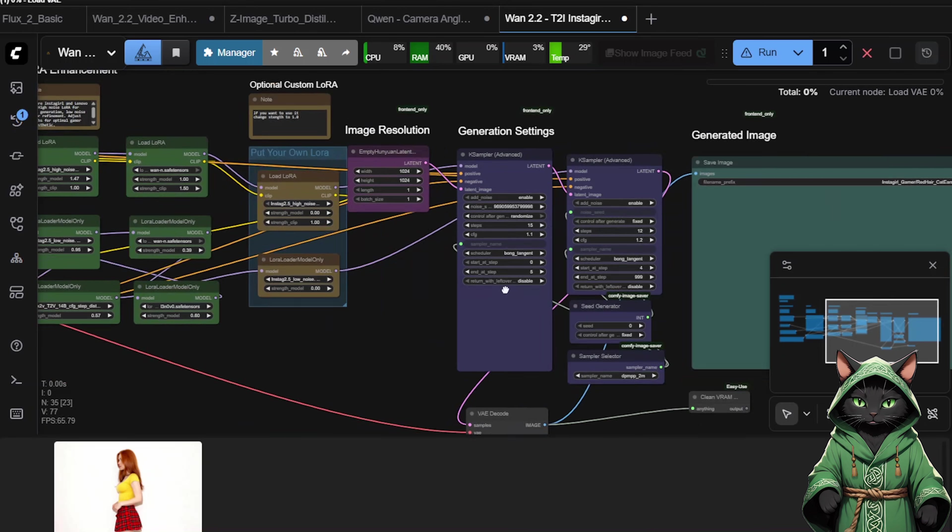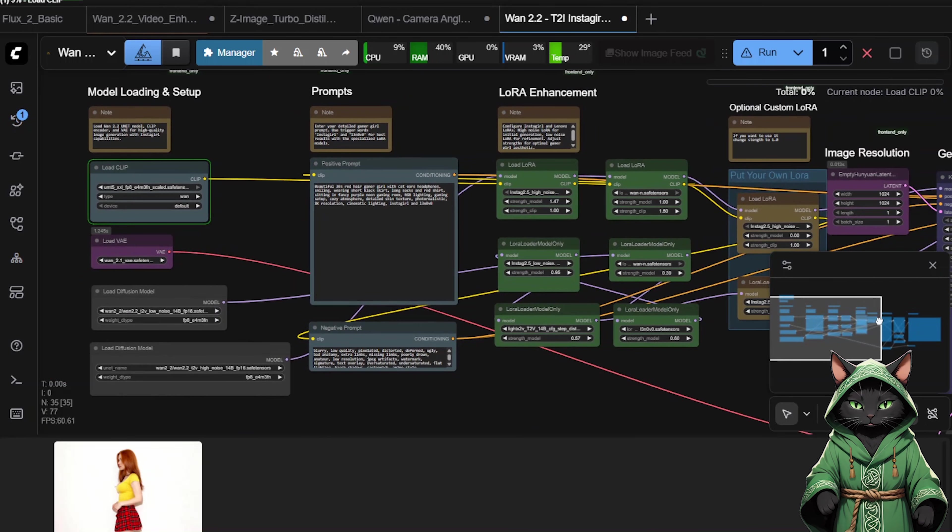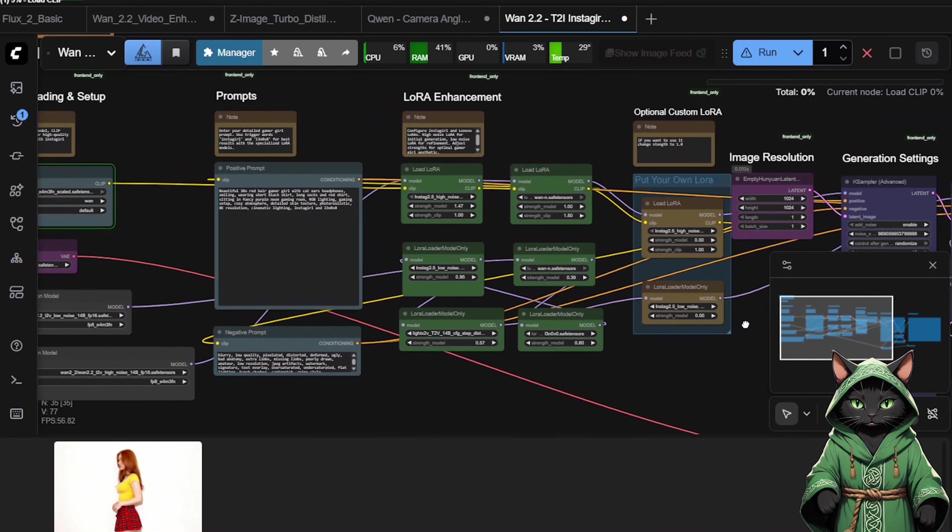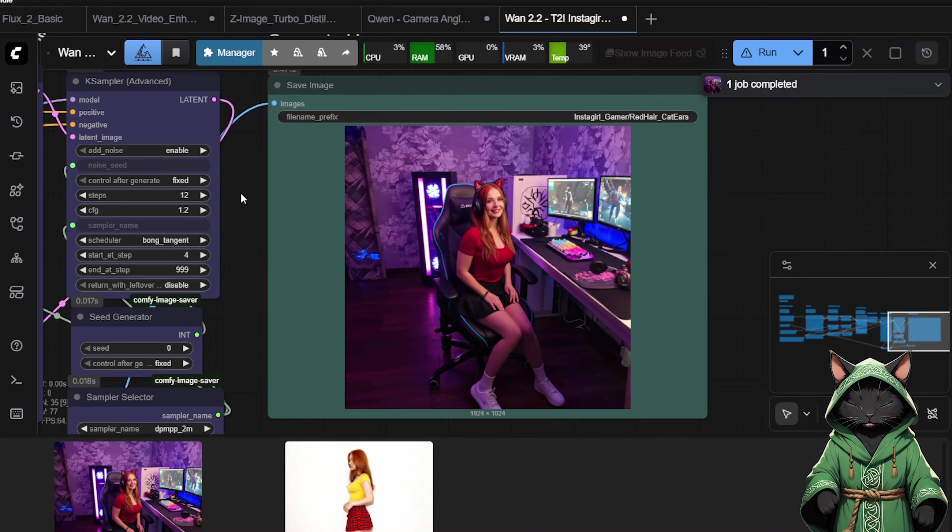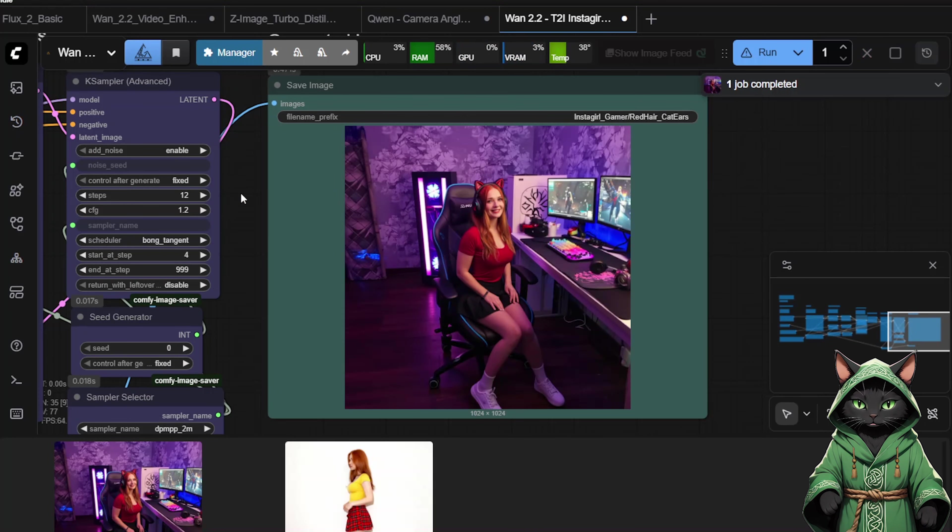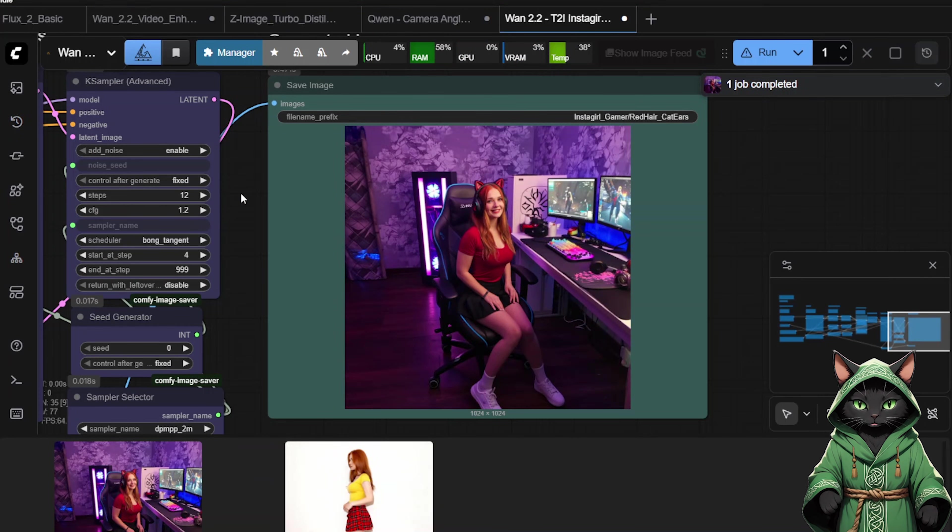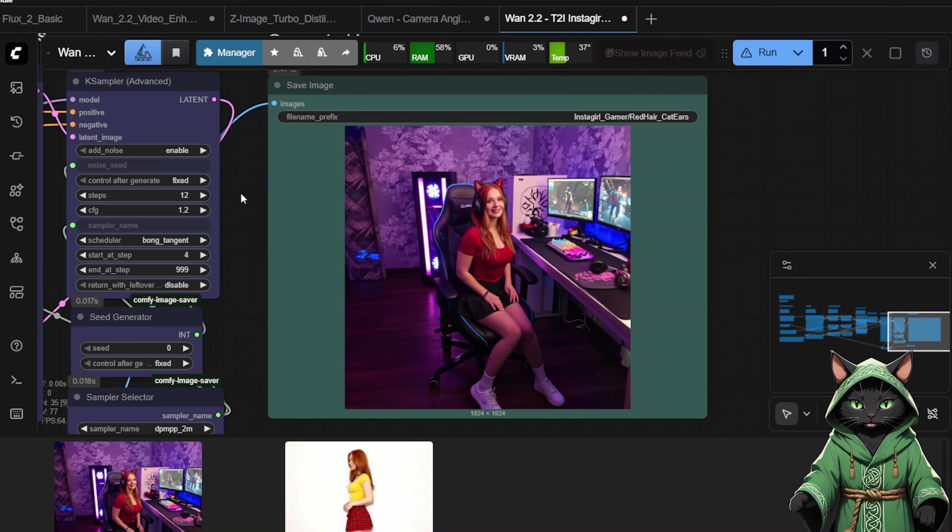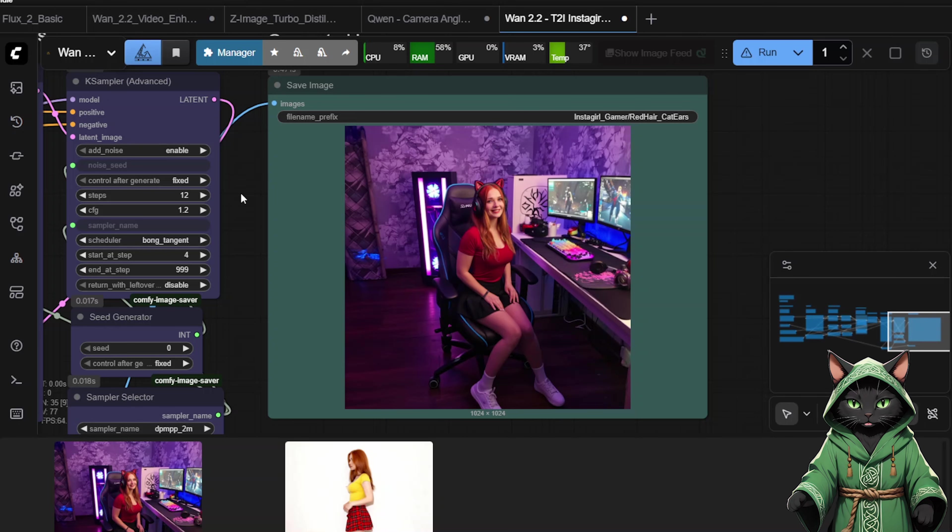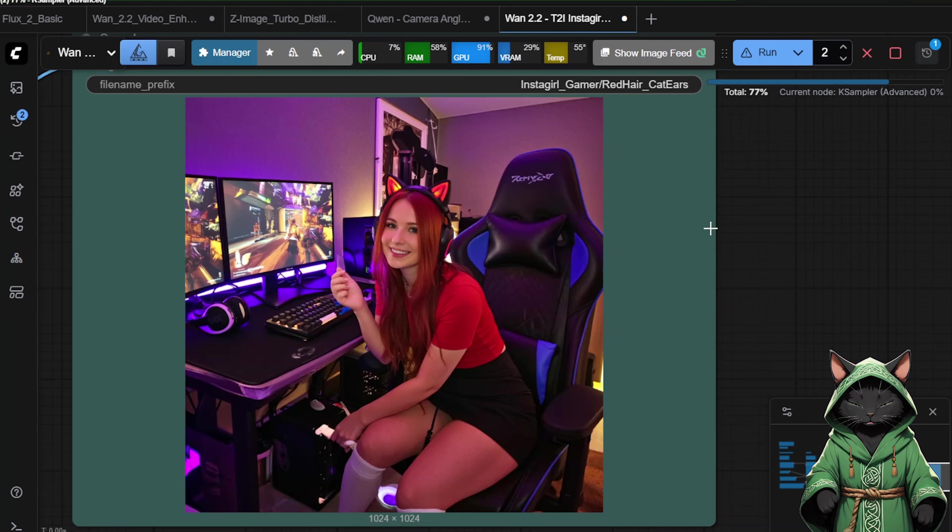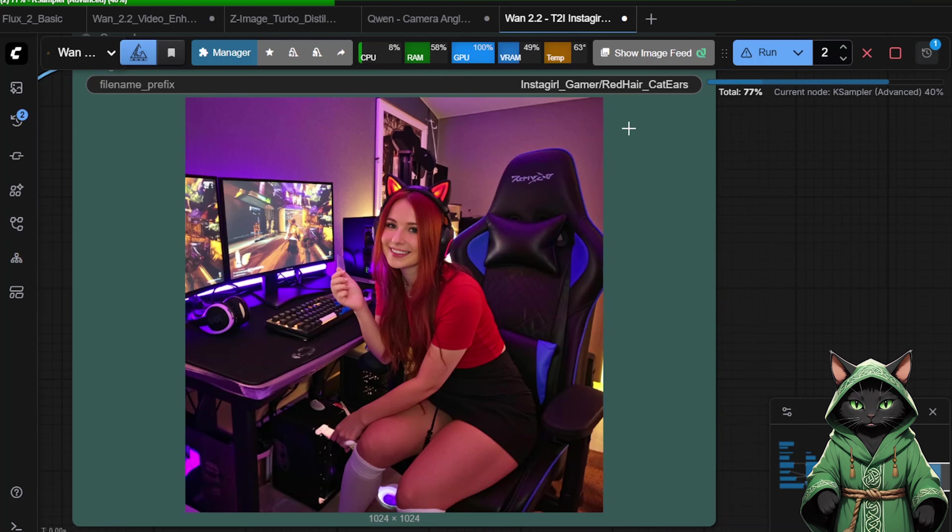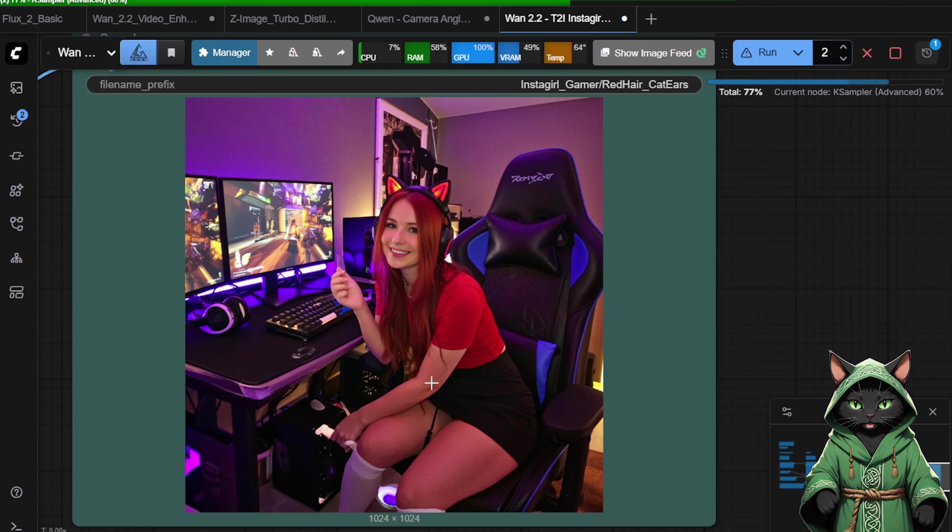There is a place where you can add your own LoRa, and experiment with this Instagirl workflow on your own. I warmly invite you to my Patreon to grab the hottest workflows for ComfyUI. All updated and ready with a single click. Ready to work. This way, you save time, and have ready-made open source workflows at your fingertips. And that is it.